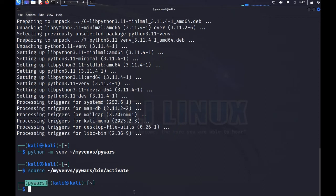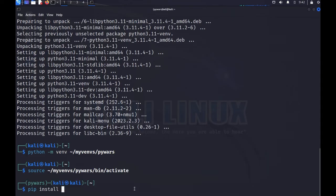Now I can use pip to install things and they'll be completely separate from the standard Python installation, so I don't have to worry about breaking Kali's instance of Python or installing conflicting versions of modules.